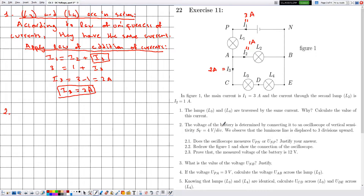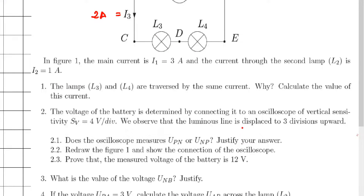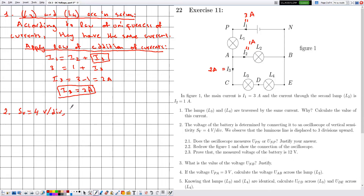In number 2, the voltage of the battery is measured using an oscilloscope with a vertical sensitivity SV equal to 4 volts per division. We observe that the luminous line is displaced 3 divisions upward, so Y equals +3 divisions. Since the displacement is upward, the oscilloscope is measuring a positive voltage.